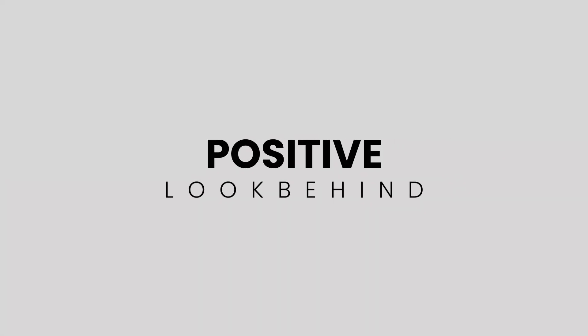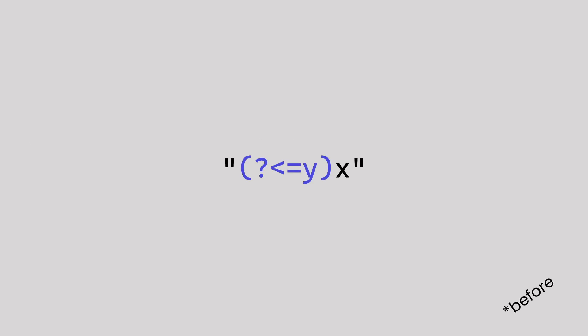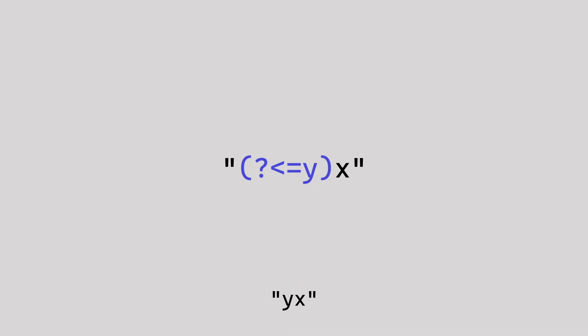Let's start with the positive look-behind, because who doesn't like to eat dessert first? When placed after a character, it says match this character only if what's beside the equal sign comes before it. If X is on its own, you don't get a match because it doesn't meet the condition, but if Y comes before it, then you get a match.